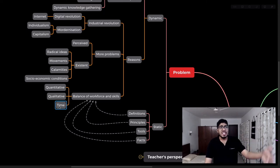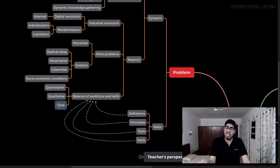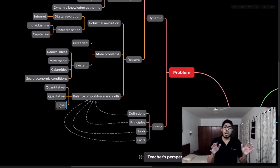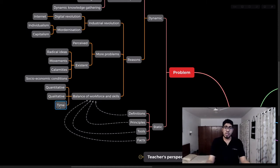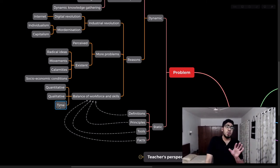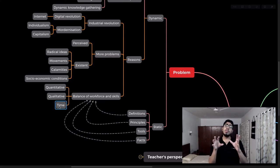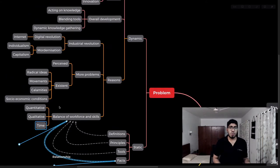Systems thinking — which is kind of what I'm trying to do here — is about understanding different concepts in relation to the whole. You understand the system as a whole, as opposed to breaking down different elements in isolation. One of the goals of systems thinking is to produce a balanced amount of workforce in society that is useful for the country and the world as a whole.